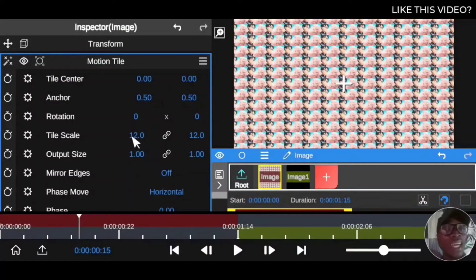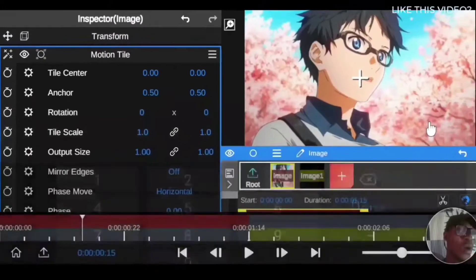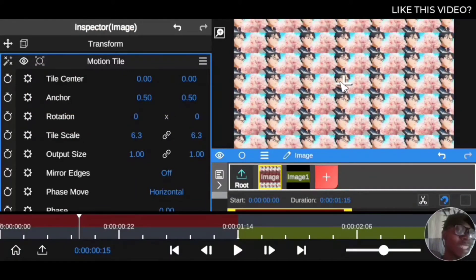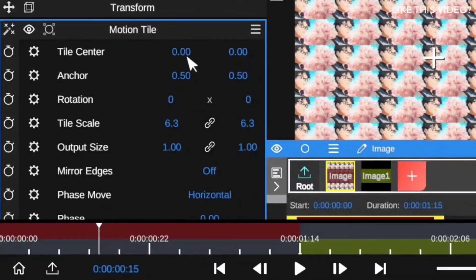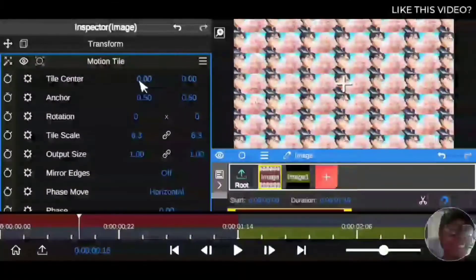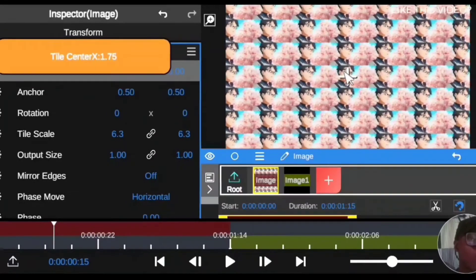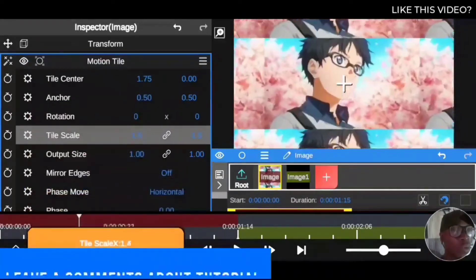What you see many people doing in tutorials is coming to the Tile Center, setting it to one, and zooming toward a specific tile. What Tile Center actually does is move the center point toward any tile you want to zoom into. When I move the wire, it moves from the first tile toward the second tile. So if I want to zoom toward a particular tile, I bring the Tile Center down to that position and zoom toward those tiles.